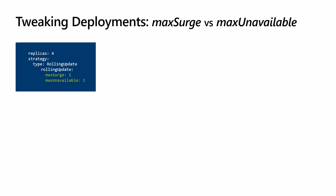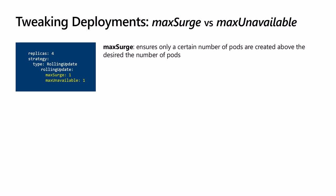maxSurge ensures only a certain number of pods are created above the desired number of pods. In other words, these are the maximum number of new pods that will be created at a time.